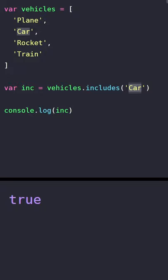However, if I change that to let's say bike and run it again, we get false. So this is the basic usage of the includes method.